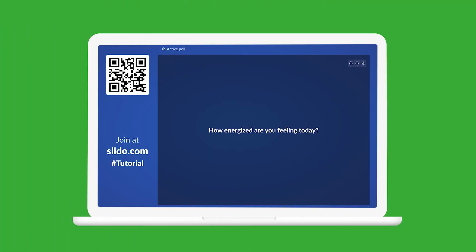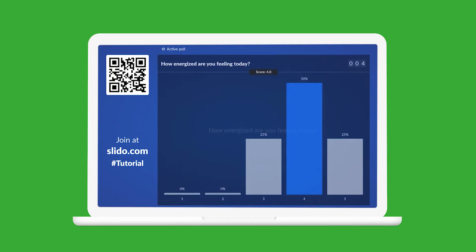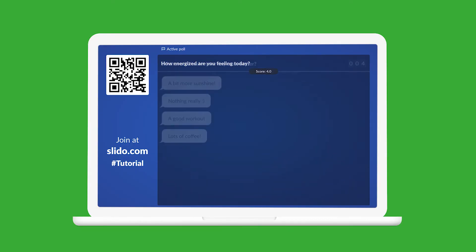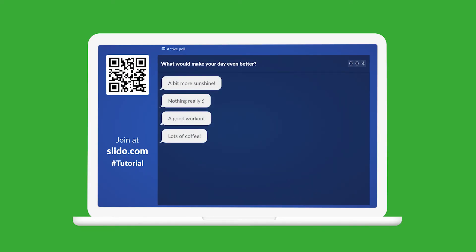Participants will then be able to answer all of the polls at once while you can display the results one by one on the presentation screen.